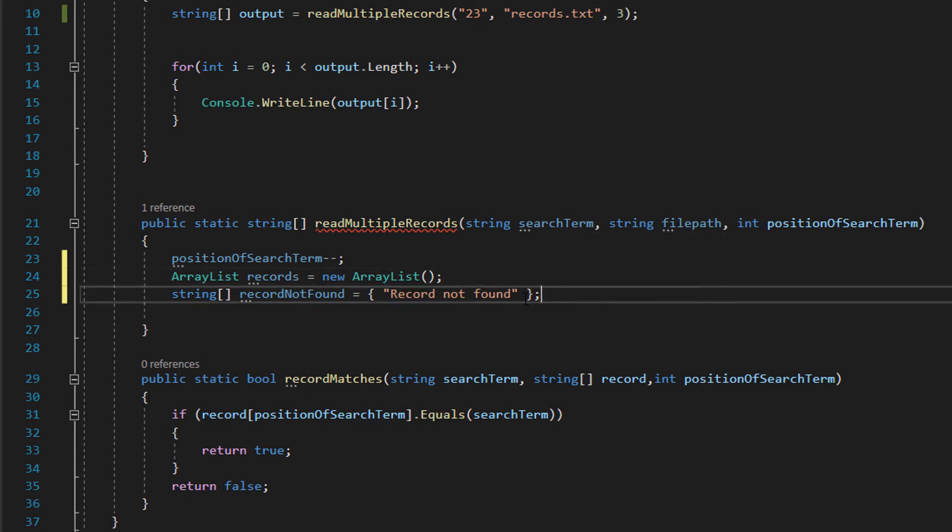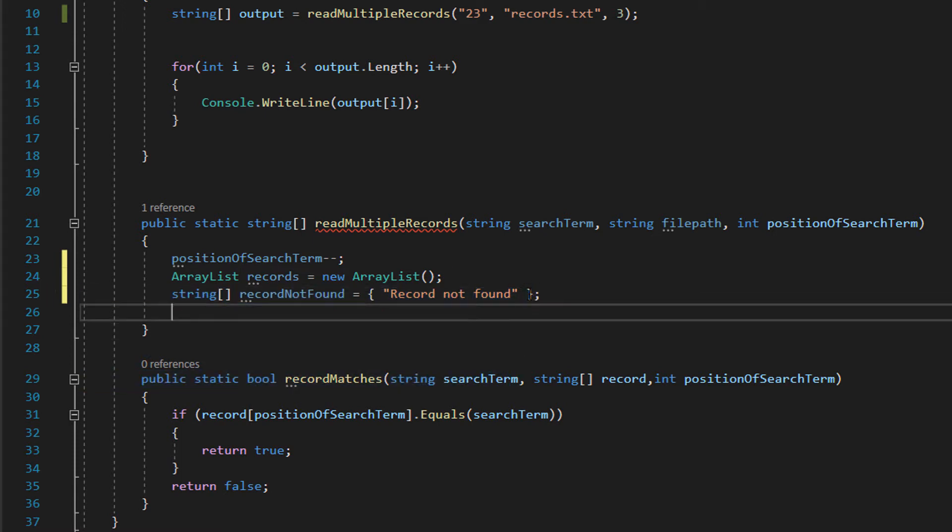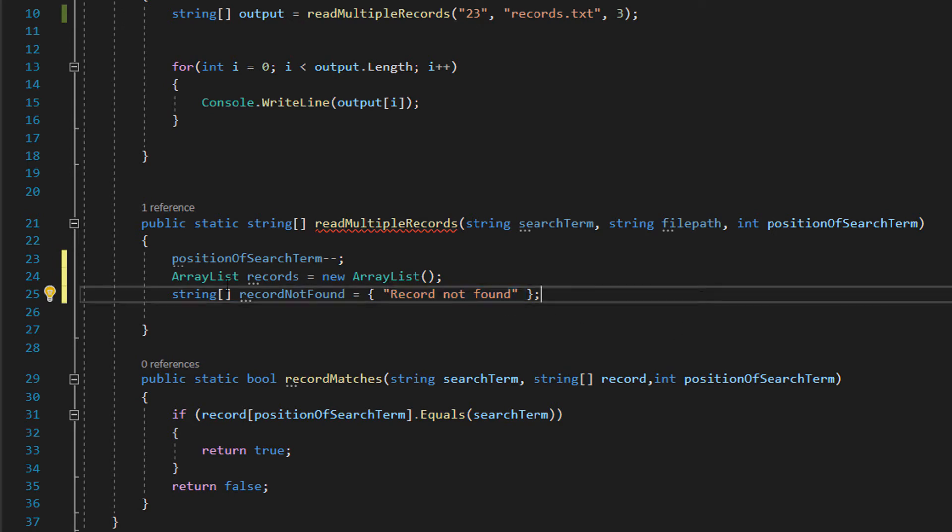And then we're going to do a string array here called recordsNotFound and it's just going to have one string inside. This is just a return message if you can't find any records.